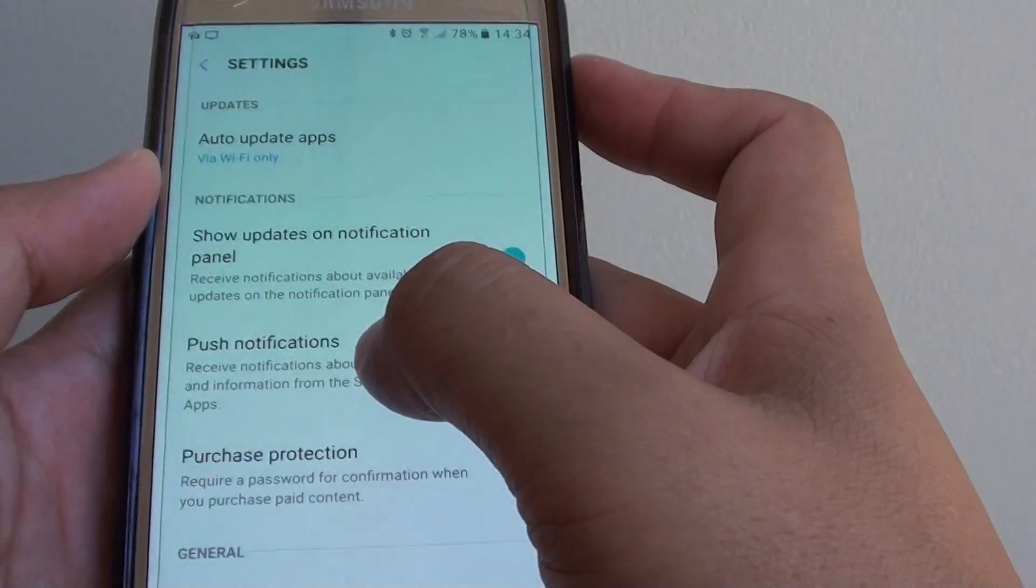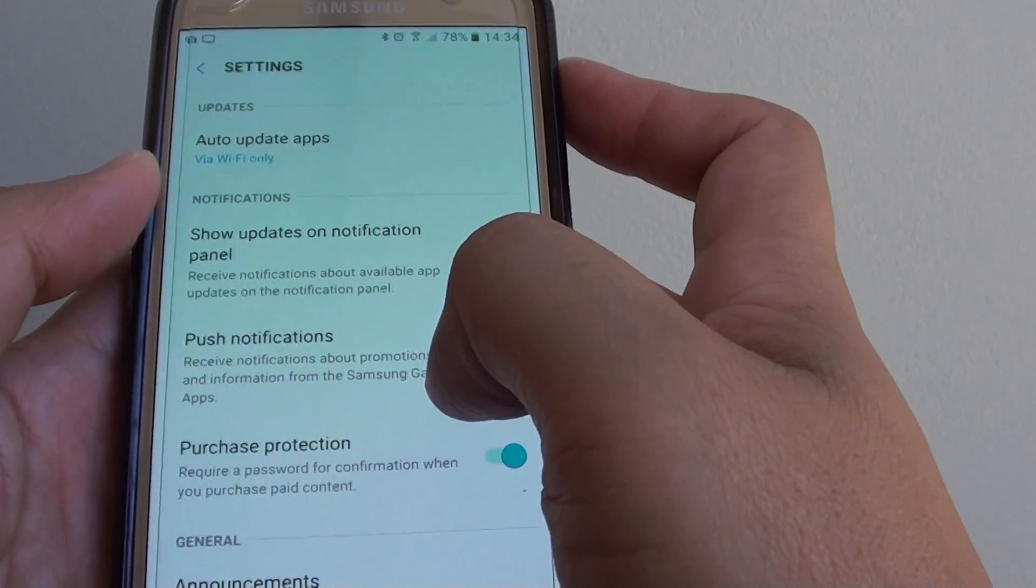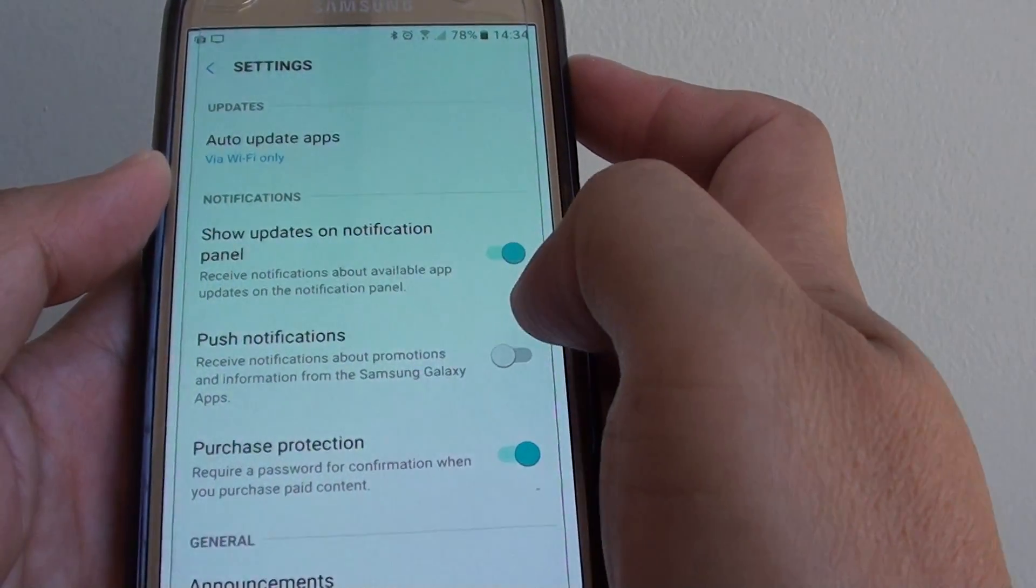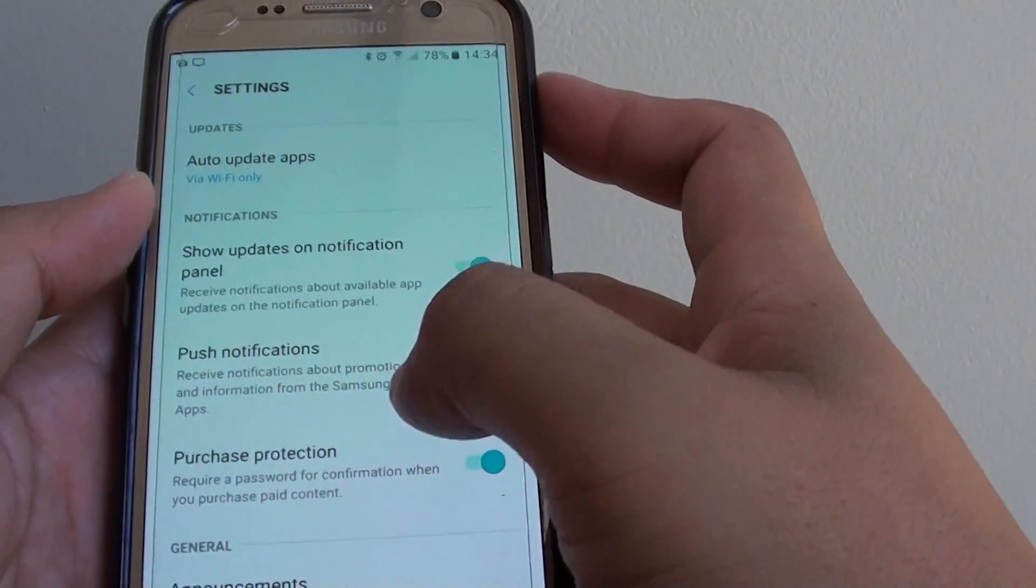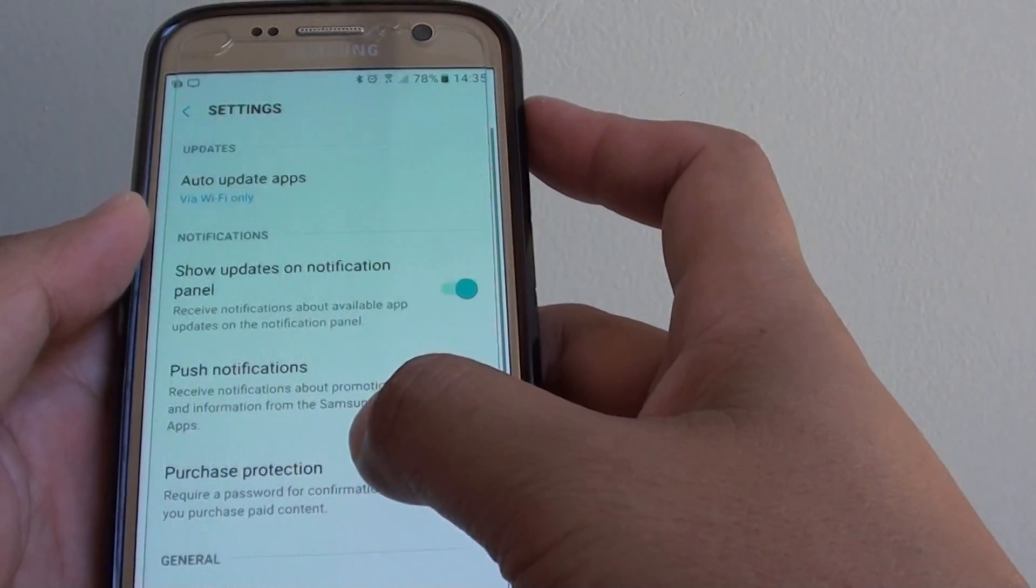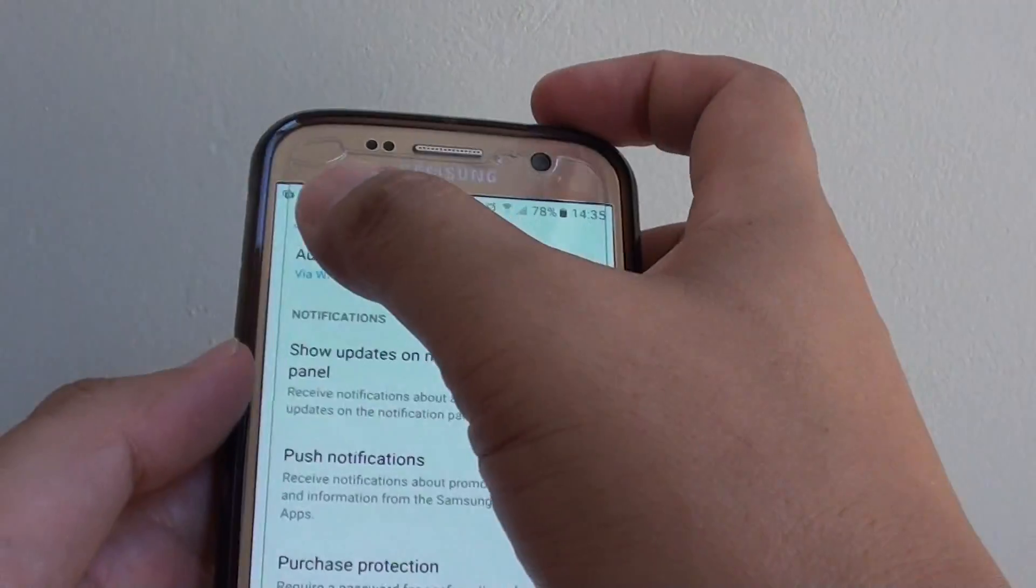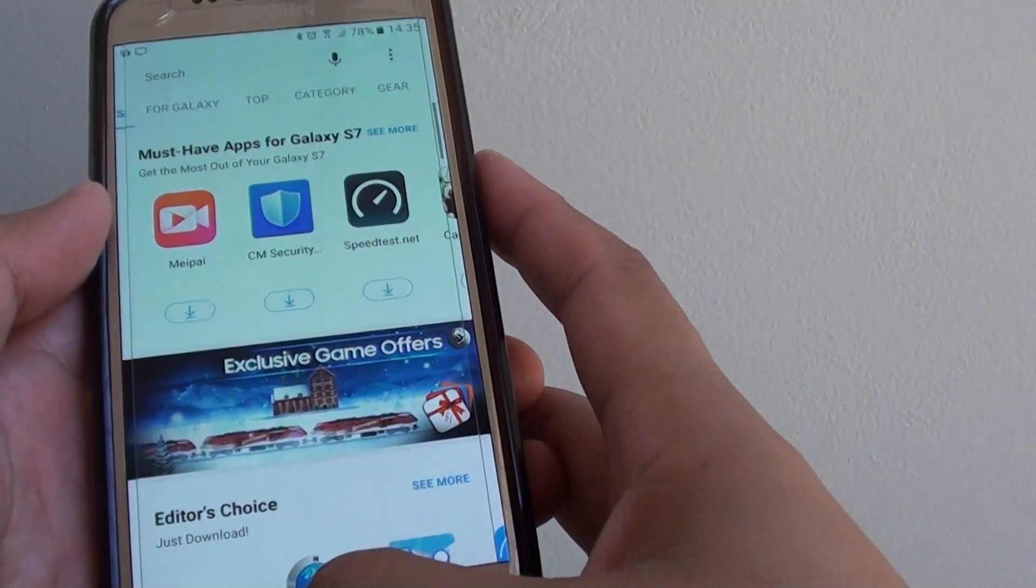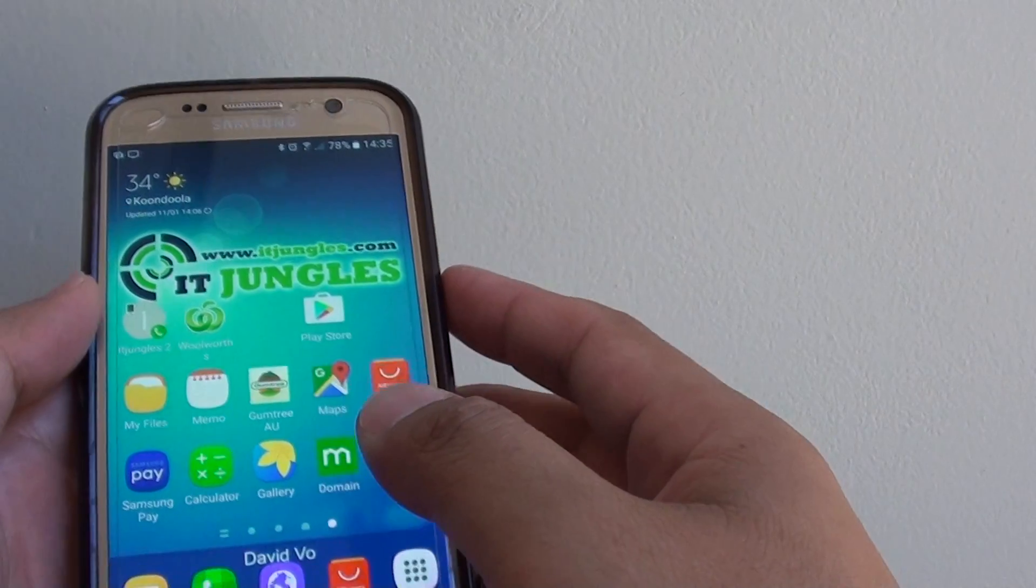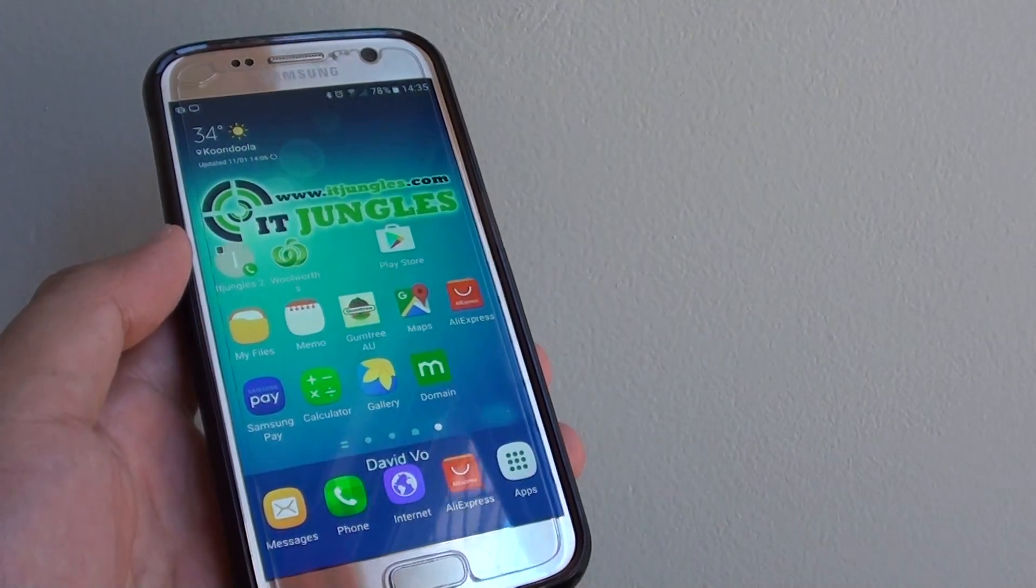Any apps inside Samsung Galaxy Apps will stop notifying you. You can give that a try as well. Those are the things you can try to stop the Samsung Pay notifications. Thank you for watching this video.